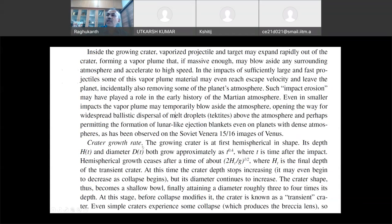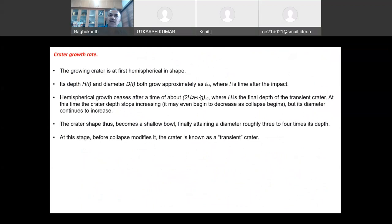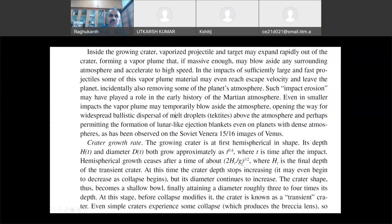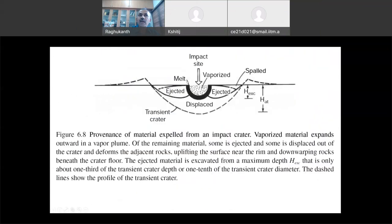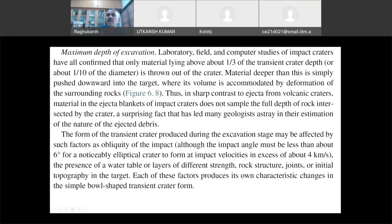The crater growth rate: initially the crater will be hemispherical — the transient crater — then slowly, because of gravity, the material comes down and adjustments happen. There are empirical relations like hemispherical growth: 2ht/g type of expressions estimated from numerical simulations and experiments. Once the transient crater is formed, the modification happens: the ejected material may fall back, breccia and other things come up, and finally the crater forms.